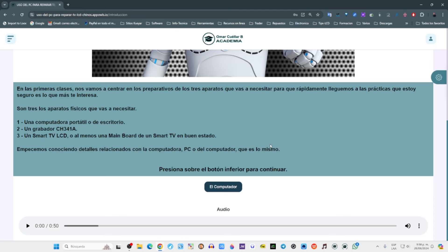Es solamente eso. ¿Qué dice después? 'Empecemos conociendo detalles relacionados con la computadora, PC o del computador, que es lo mismo.' Aquí comienzo a enseñarle terminología que al principio puede confundirle. El profesor habló de una computadora, luego de un computador y luego de un PC. ¿Está hablando de aparatos distintos o es lo mismo? Aquí ya estoy aclarando: computadora, PC o computador es lo mismo. Ya en adelante no me voy a enredar con eso. Presiona sobre el botón inferior para continuar.